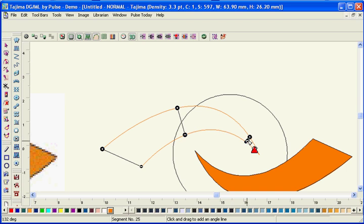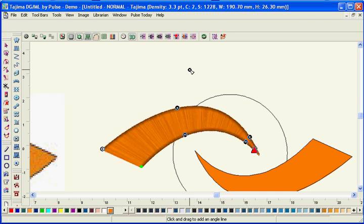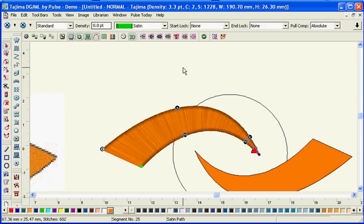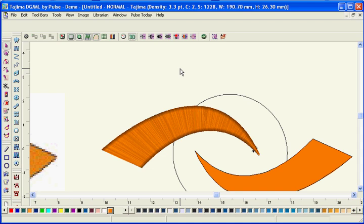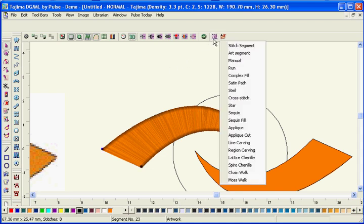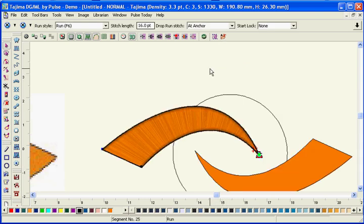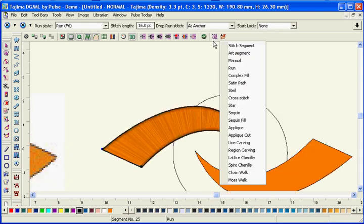Converting artwork to a stitch type is as easy as selecting the stitch type from a list. Instantly change from one stitch type to the next for the greatest flexibility.